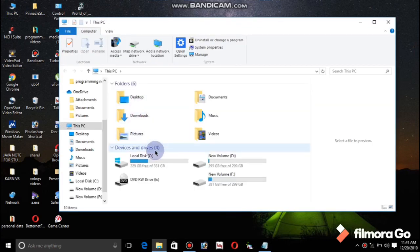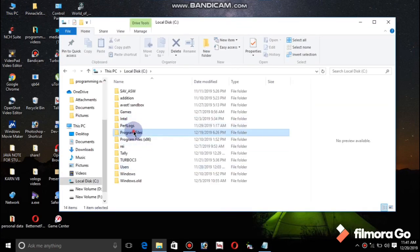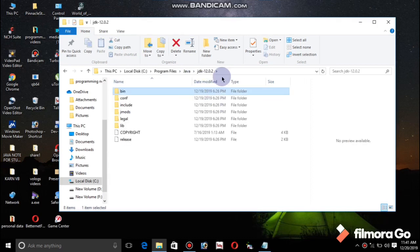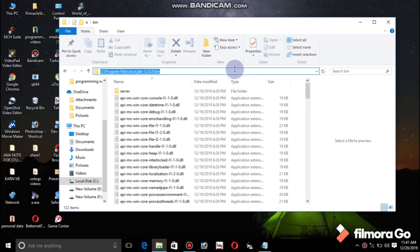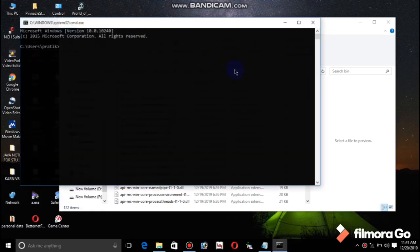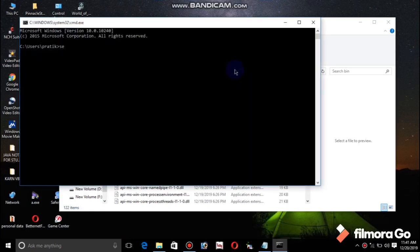Let's run our program. First of all we are in path setting — copy, Windows + R, dot cmd, right. Now set path equals to this. Right now I have saved it in Windows local F.